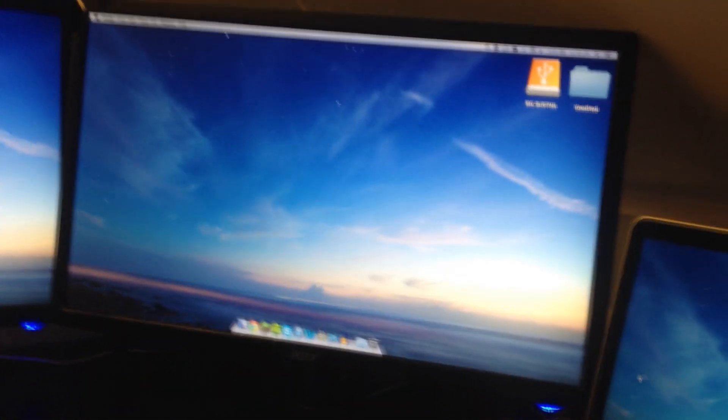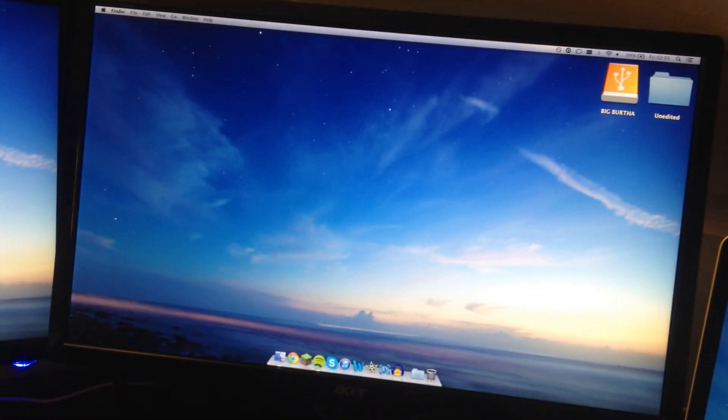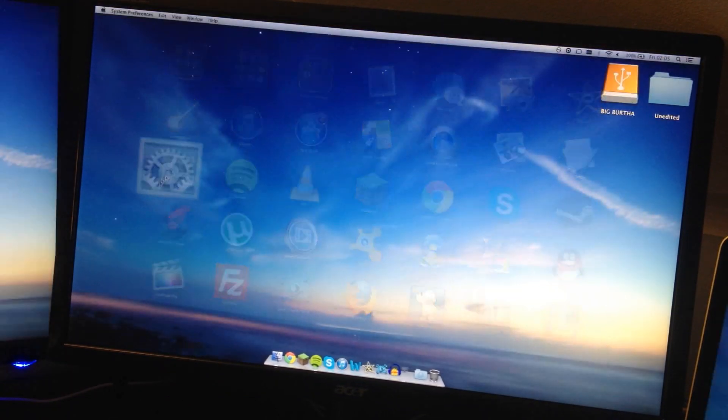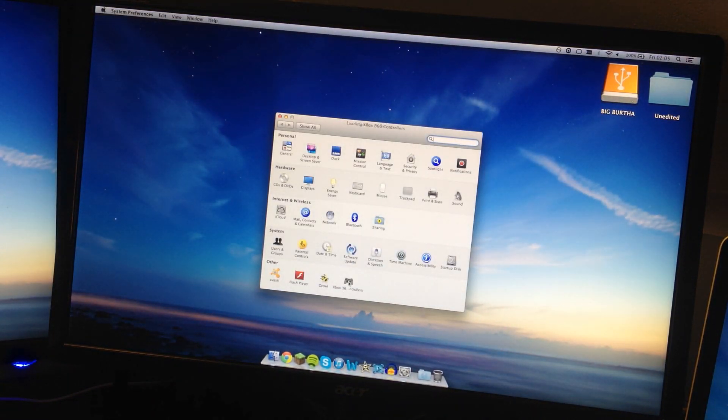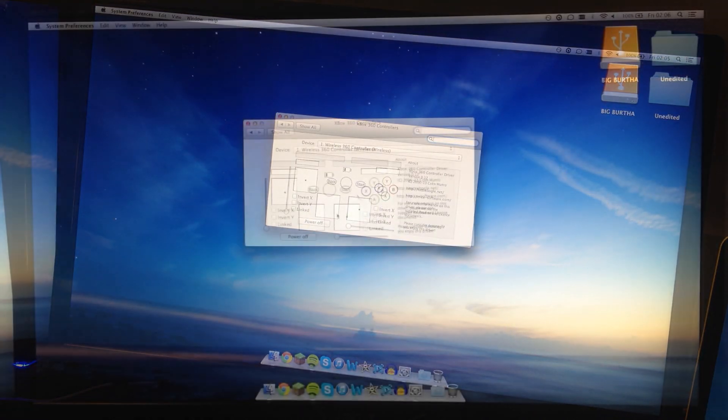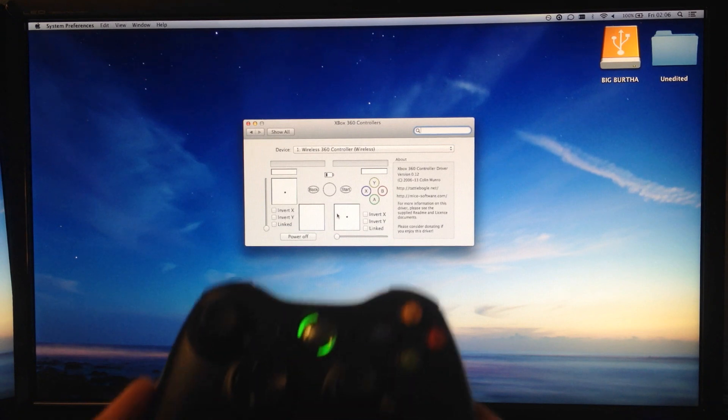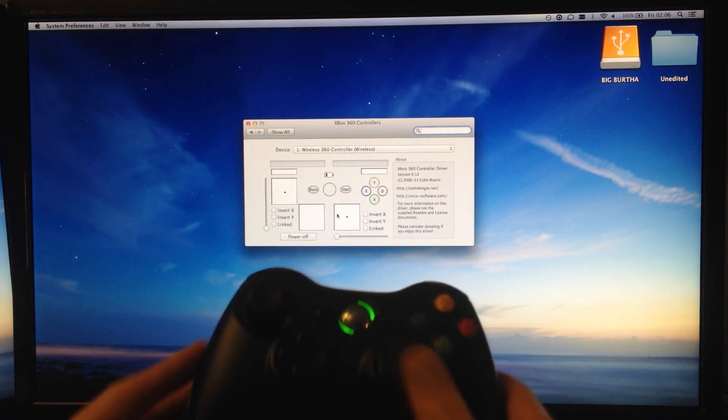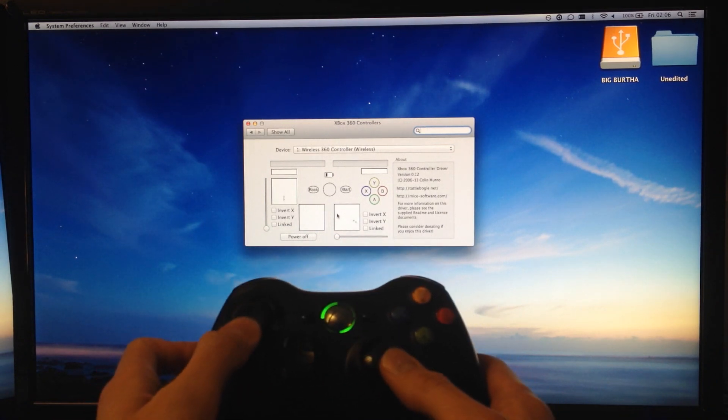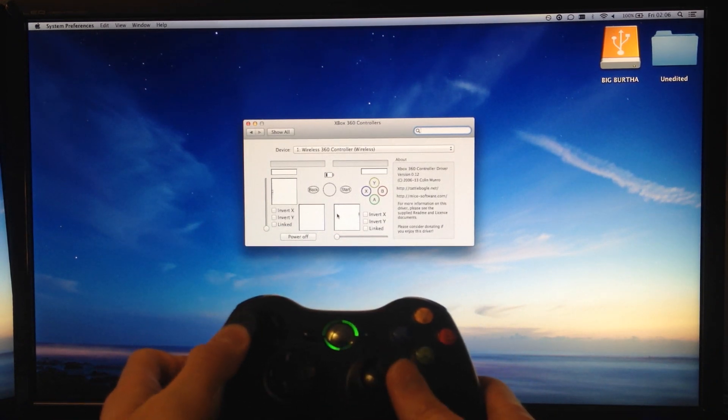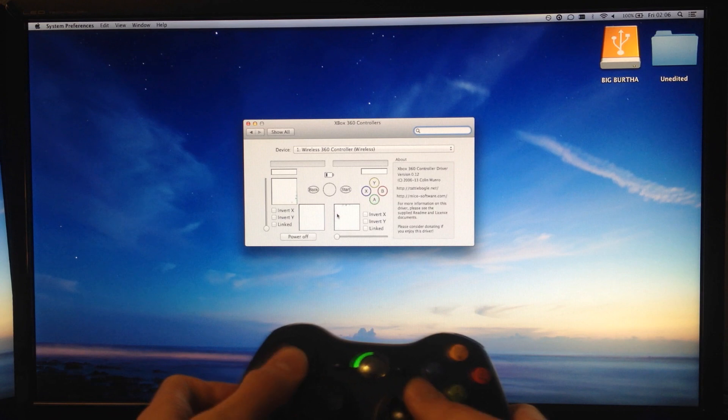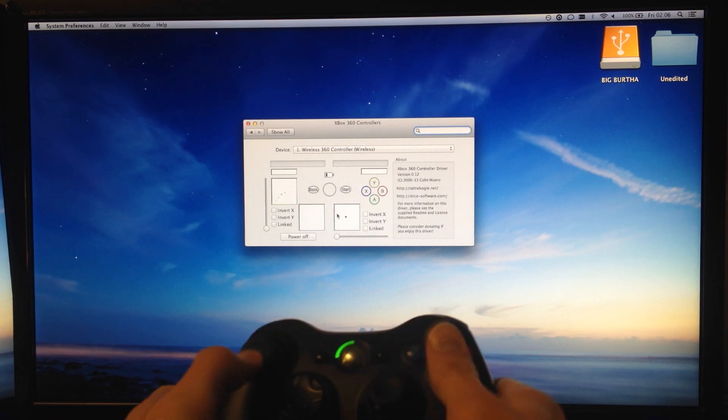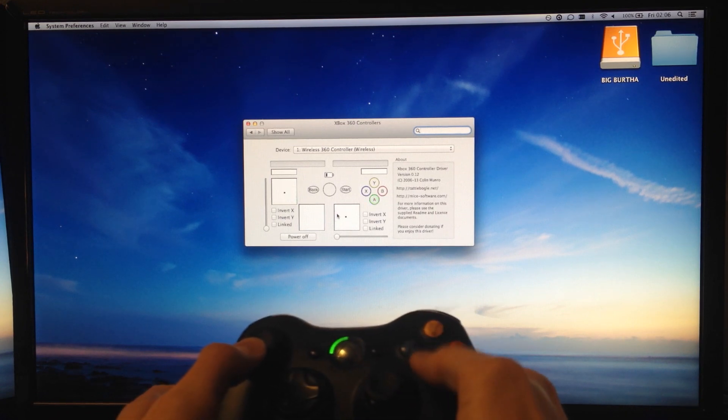And then if we go over to the Mac, we'll use one of the big screens. We can go into System Preferences and then Xbox 360 Controller. Okay, so hopefully you can see that. Now as we wiggle things, things wiggle on the screen.